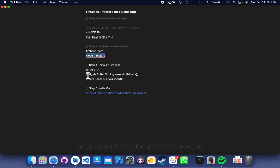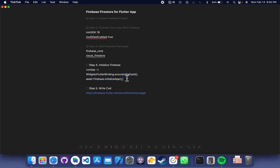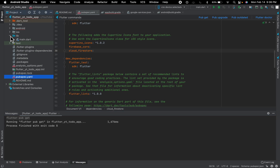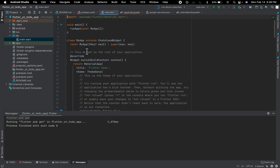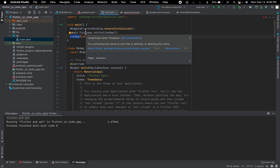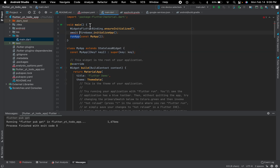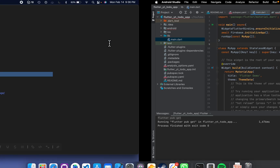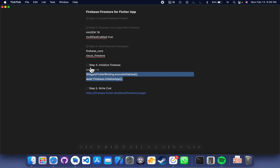Steps one, two, and three are done. On step four, in your main file, we have to initialize Firebase. Copy these two lines, go to the main file, and before you run your app, add these two lines. Import the Firebase package we just added, and add 'async' to the main function so the error goes away.